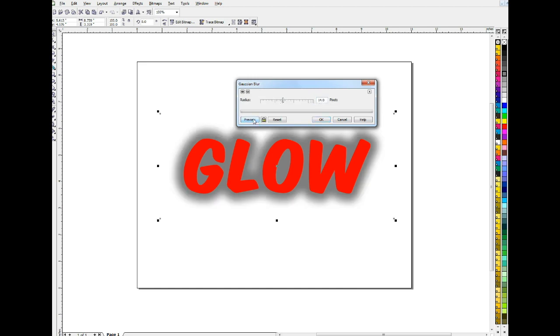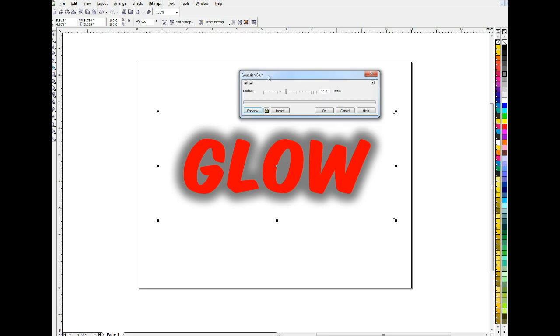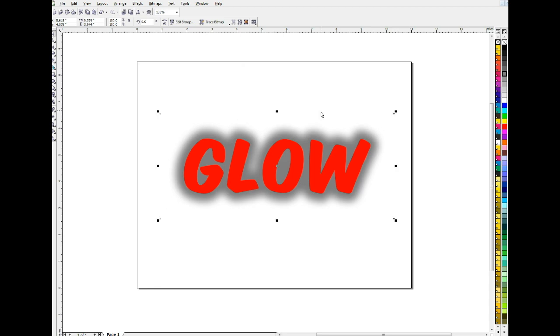And that looks about what I had in mind. If you want more of a glow you would blur it more. If you want less of a glow you would blur it less, obviously. So I'm going to stick with that for now.